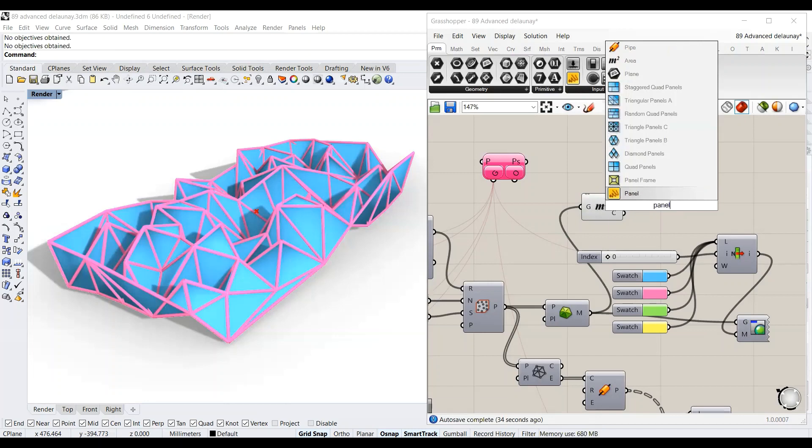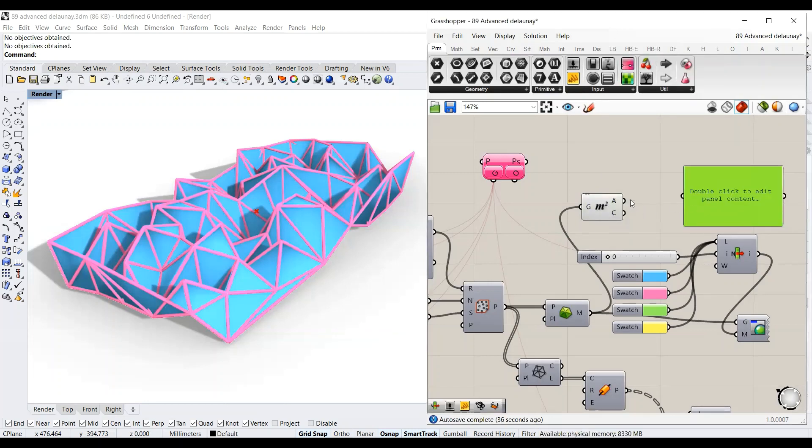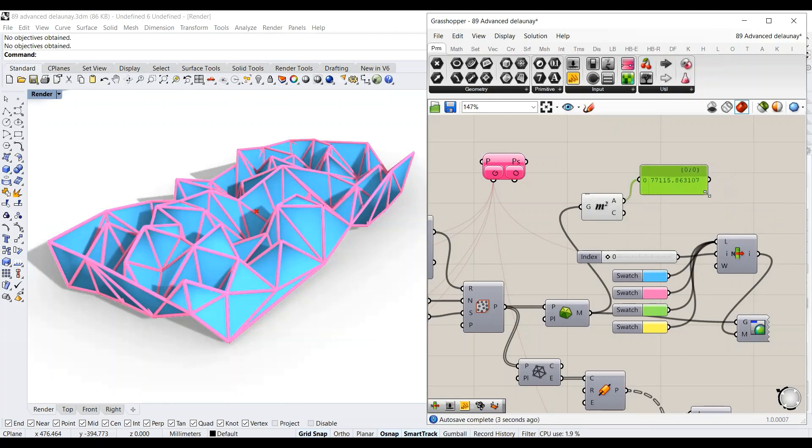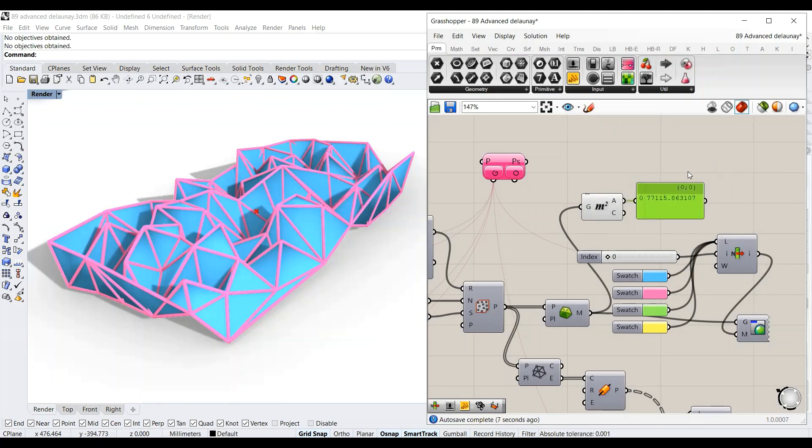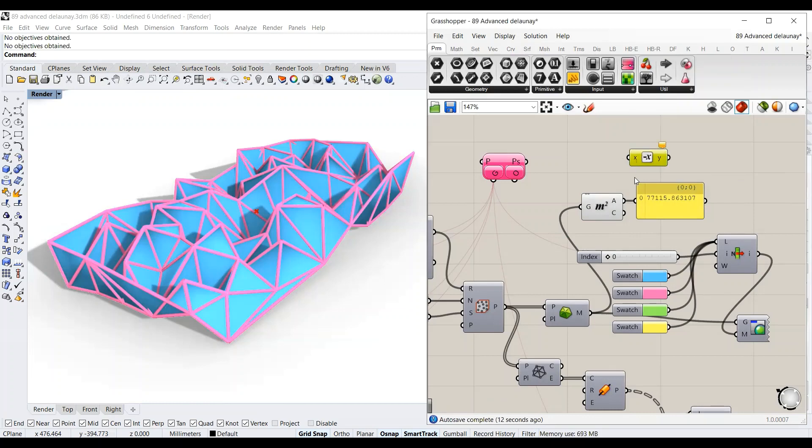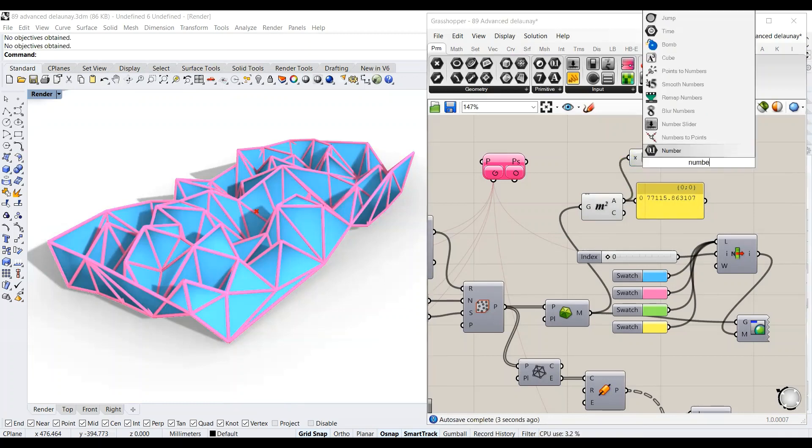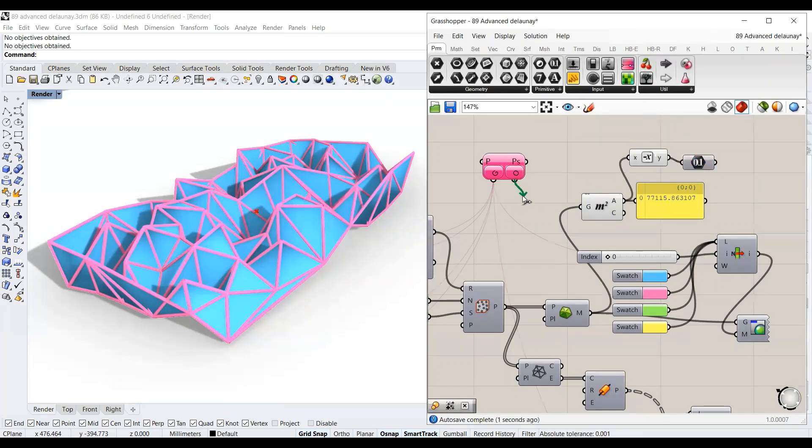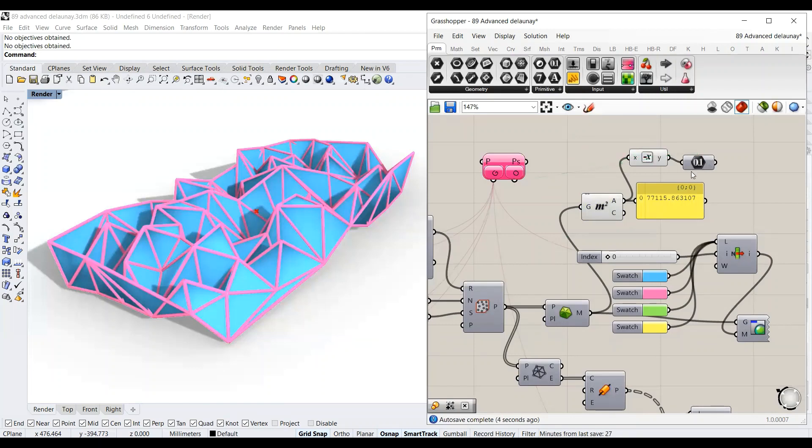So here let's see what's coming out of this number. Let's assume that we want to maximize the area of the structure. I will bring this negative and hook up the value to it and then bring the number and put it here. And now I will hook up the number to the objective. So we have the objective of maximizing the area of the Delaunay mesh.